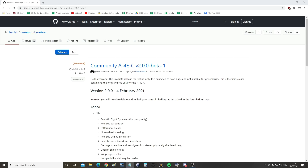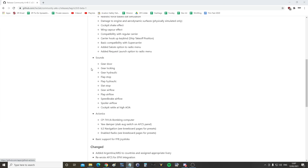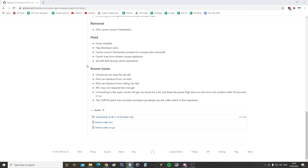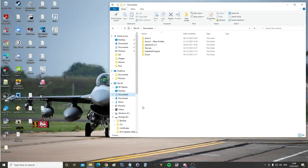Please find in the video description a link to the page I'm at here. Scroll down to the bottom and check it's community 2.0.0 beta.zip. Click on that and download it.